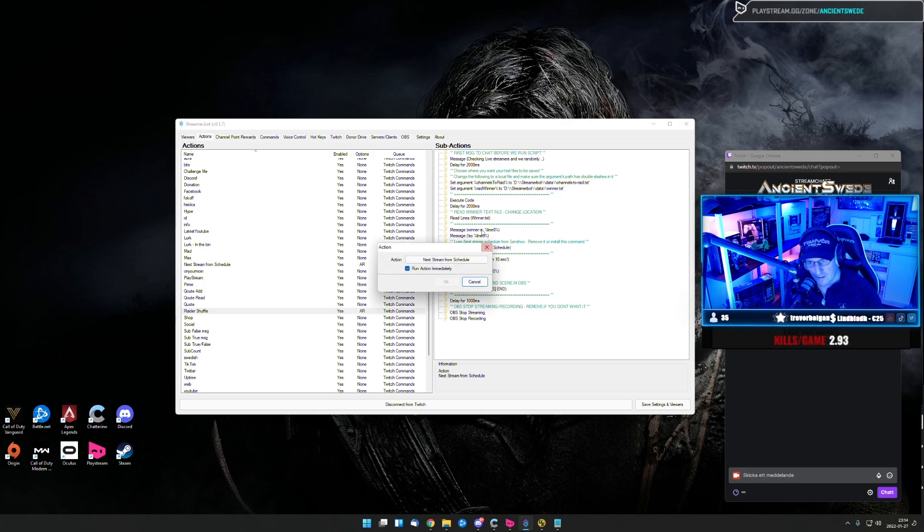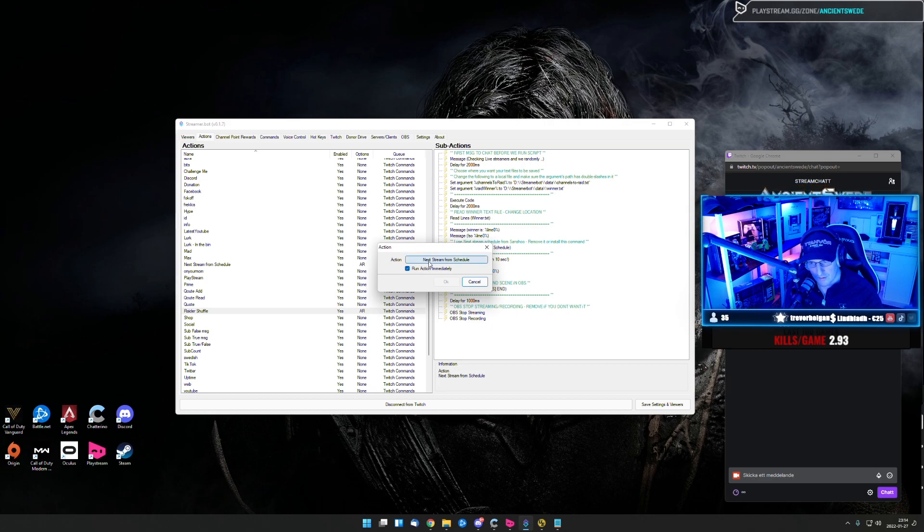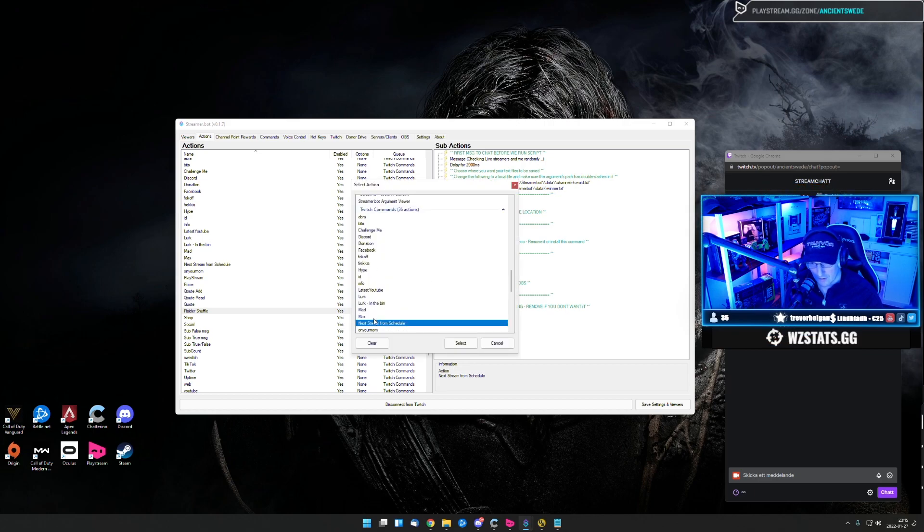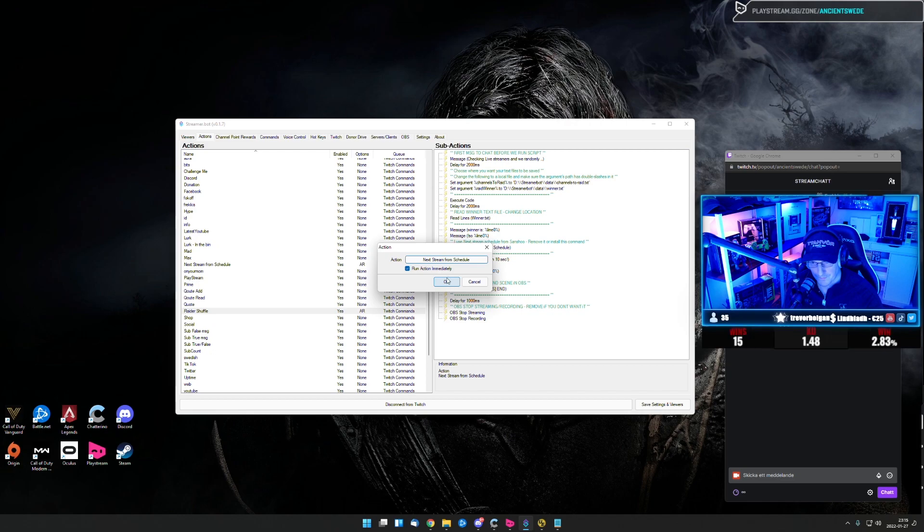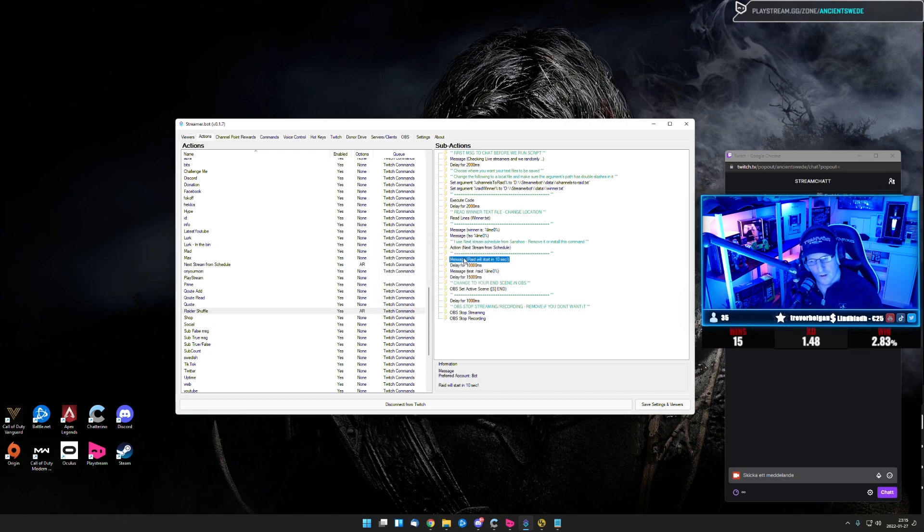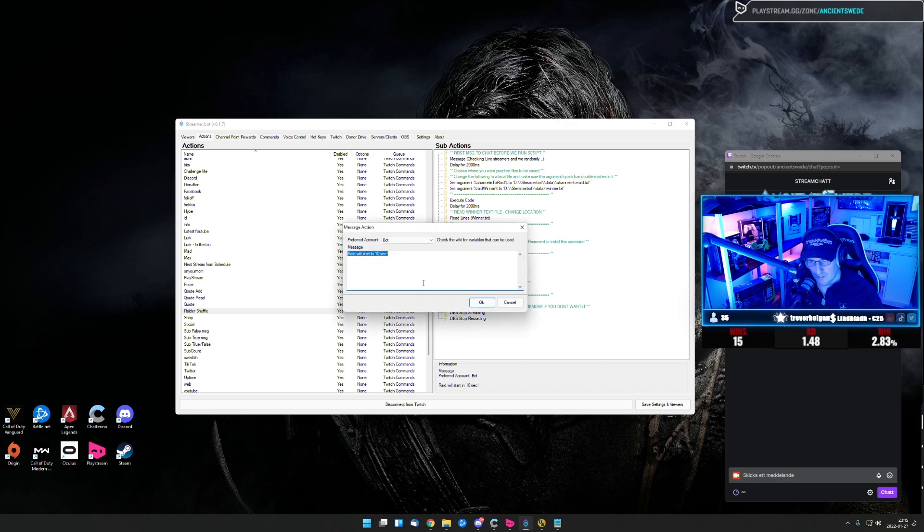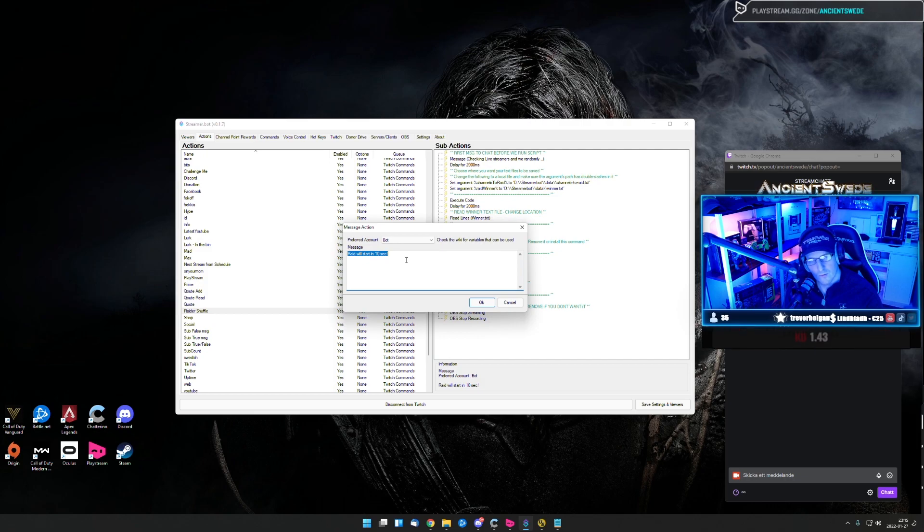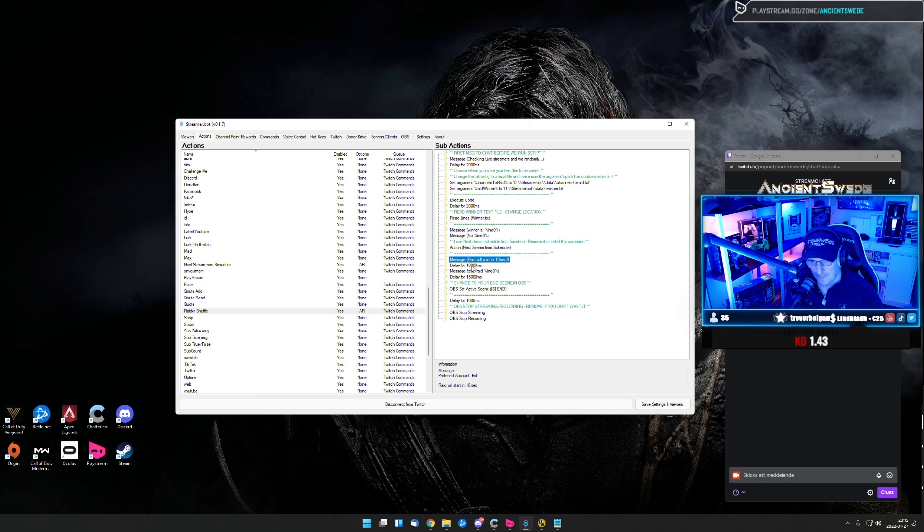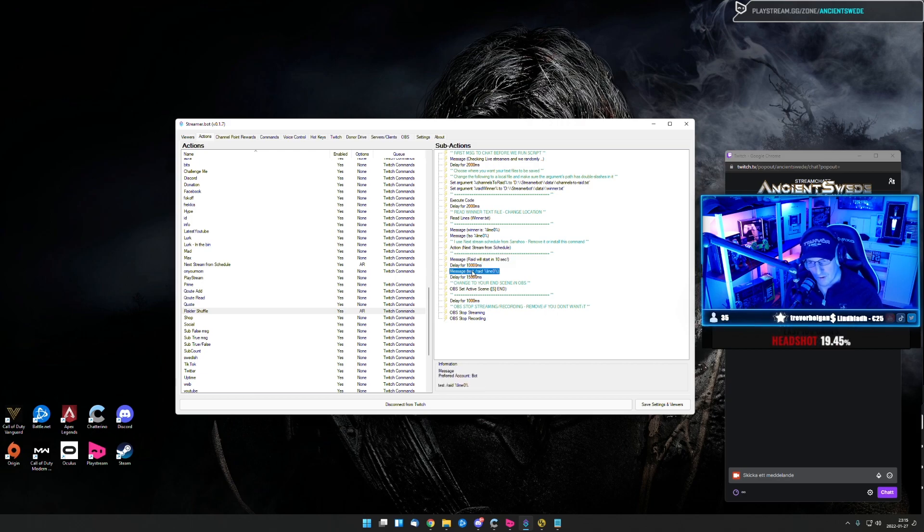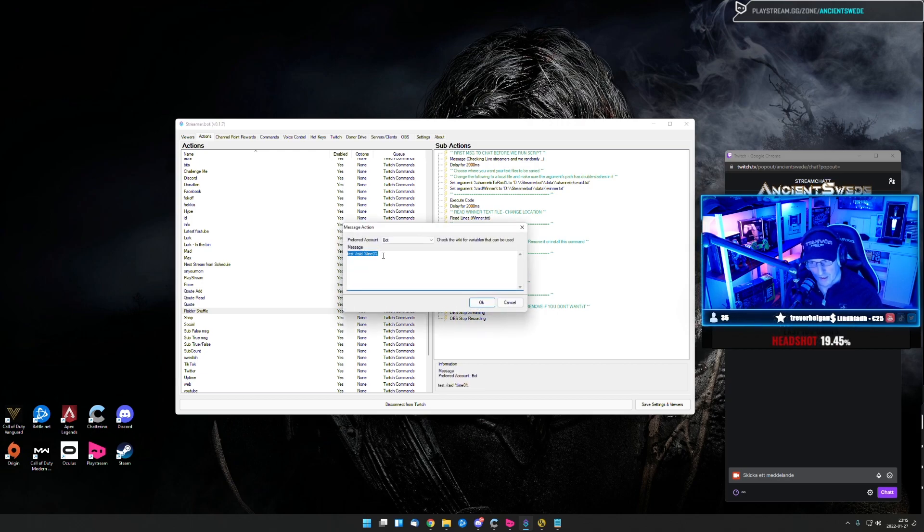So Sancho made this command. So you just need to make sure this one is chosen. Then we're going to put out another message in chat telling everyone in 10 seconds, we're going to start the raid. So here we have the delay for 10 seconds. And then we're going to output the raid command.